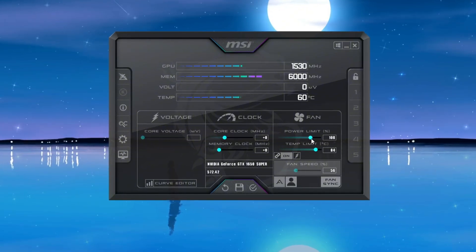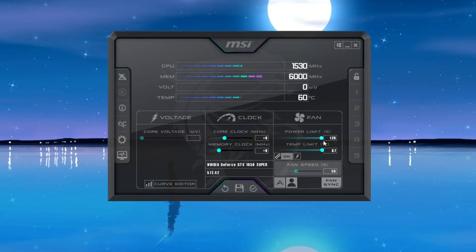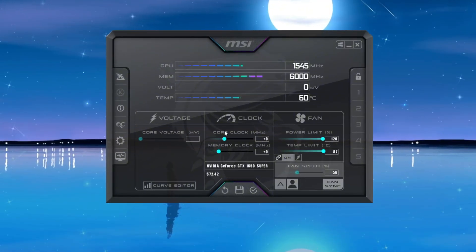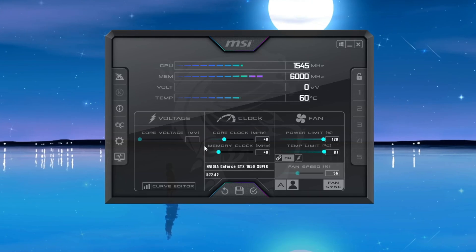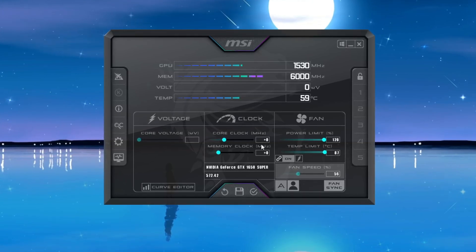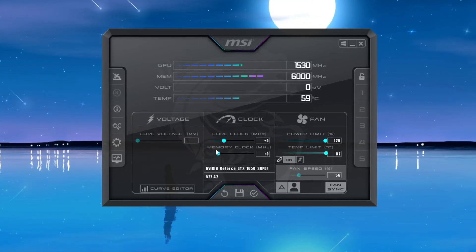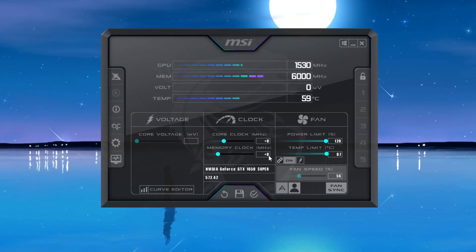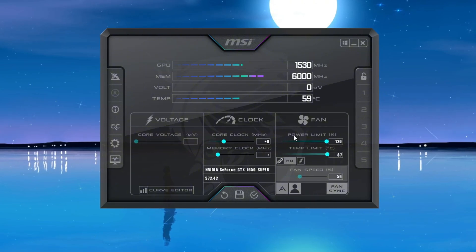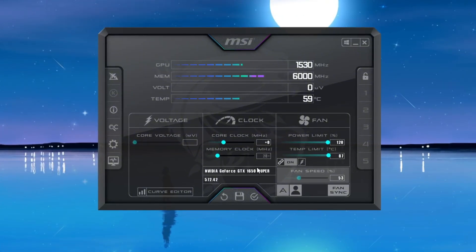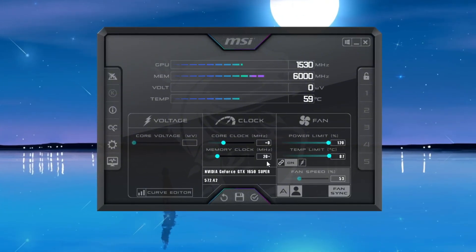Begin by increasing the Power Limit and Temperature Limit sliders to their maximum values. Do not change the Core Voltage—leave it at the default setting. Now focus on the Memory Clock slider. Increase it slowly in small steps of 20 points. For example, if it's set to zero, increase it to 20.